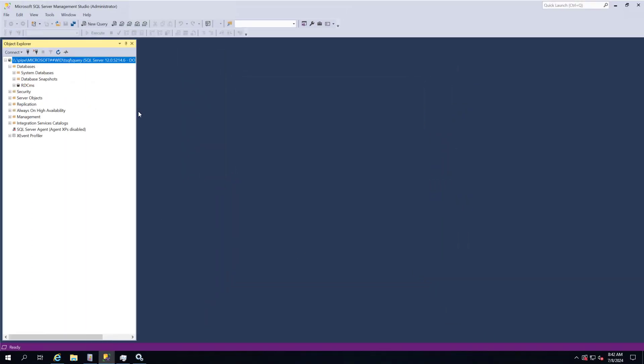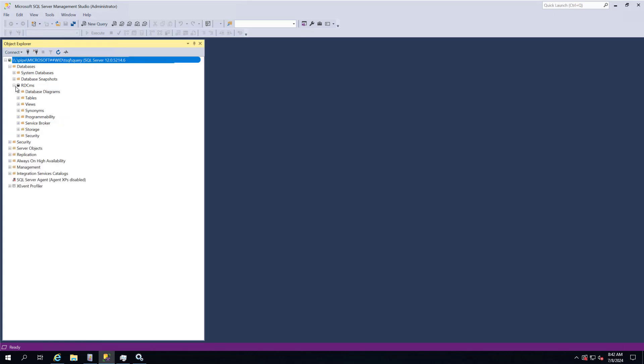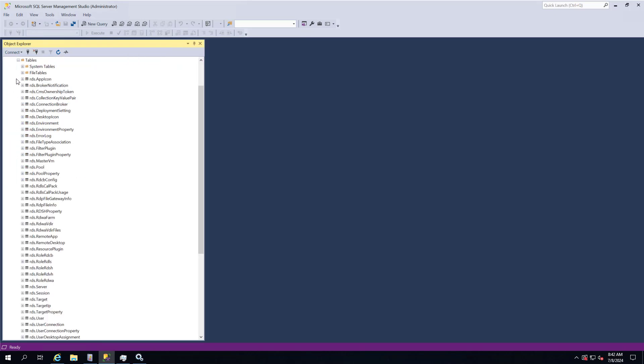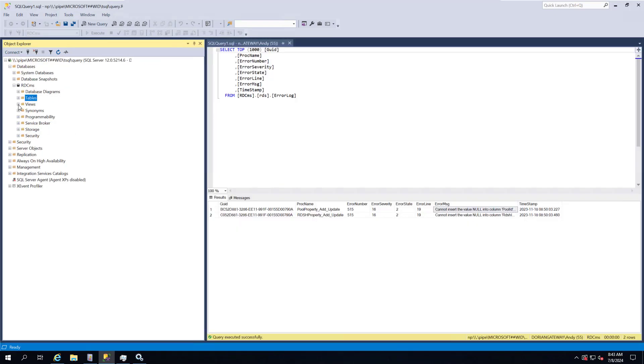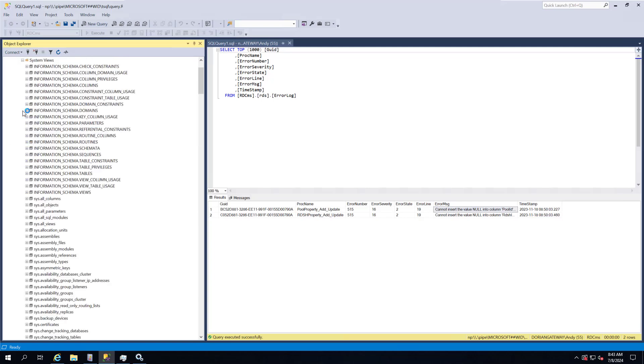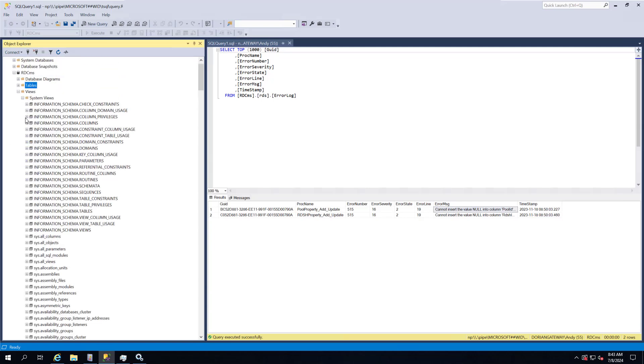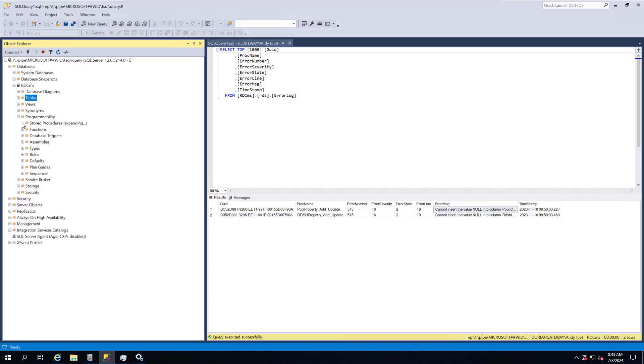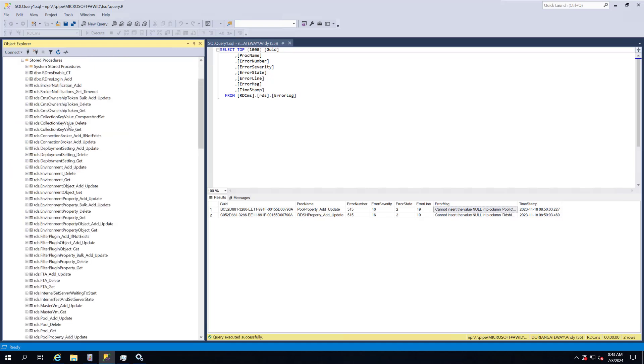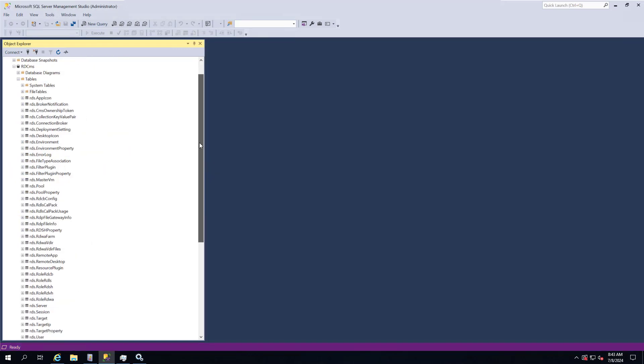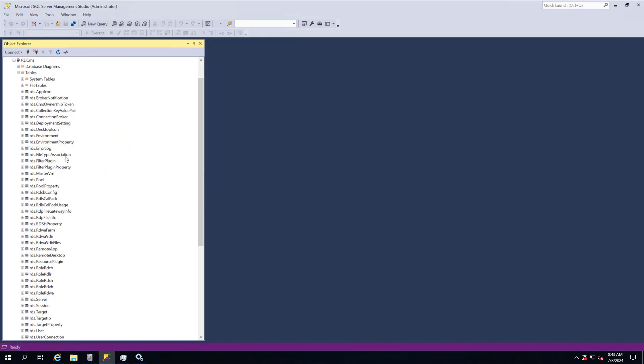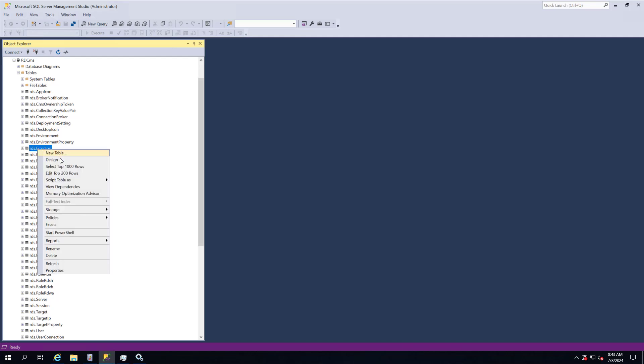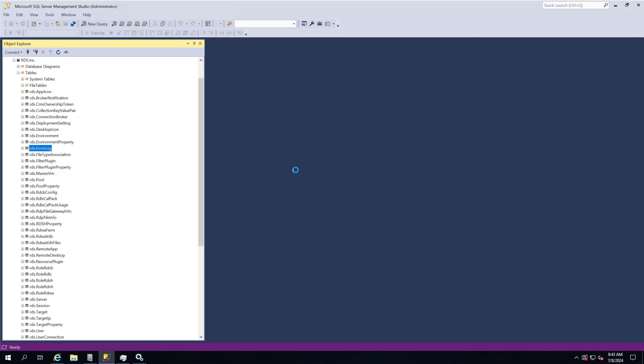Voila! We've now logged into the Windows Internal Database, and we can see the connection broker database. We can list tables, views, and stored procedures. Of significant note is the error log table. This is where the connection broker logs internal errors that arise when invoking stored procedures during normal operations.